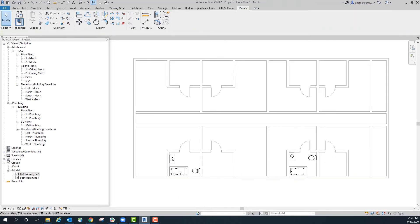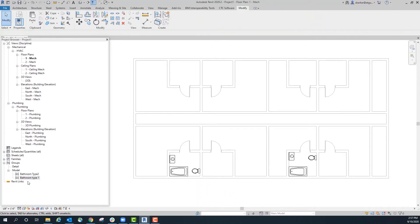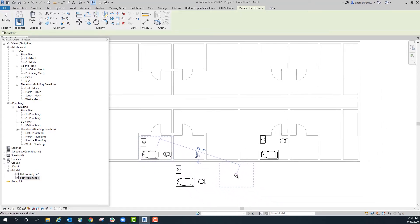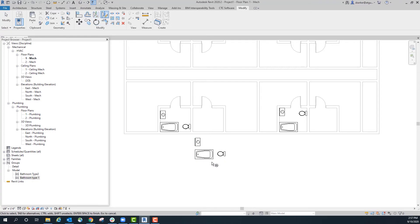So say we want to then place this group in these other three units. We can either select this group and then copy and paste to get it in there, or you can just grab which bathroom type you want and place it. Now it comes in in this orientation, so to get it to fit here you would simply mirror it.